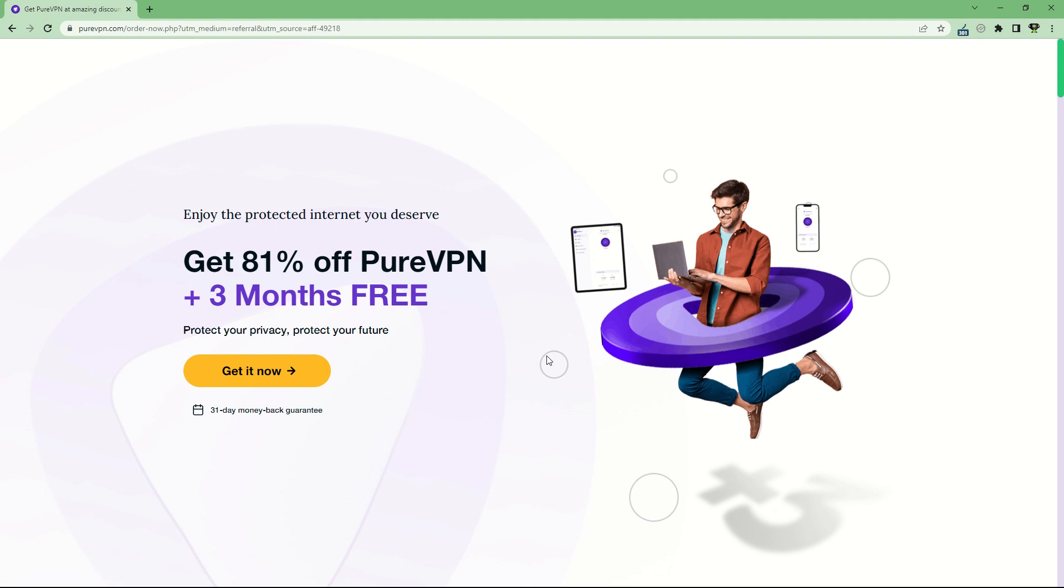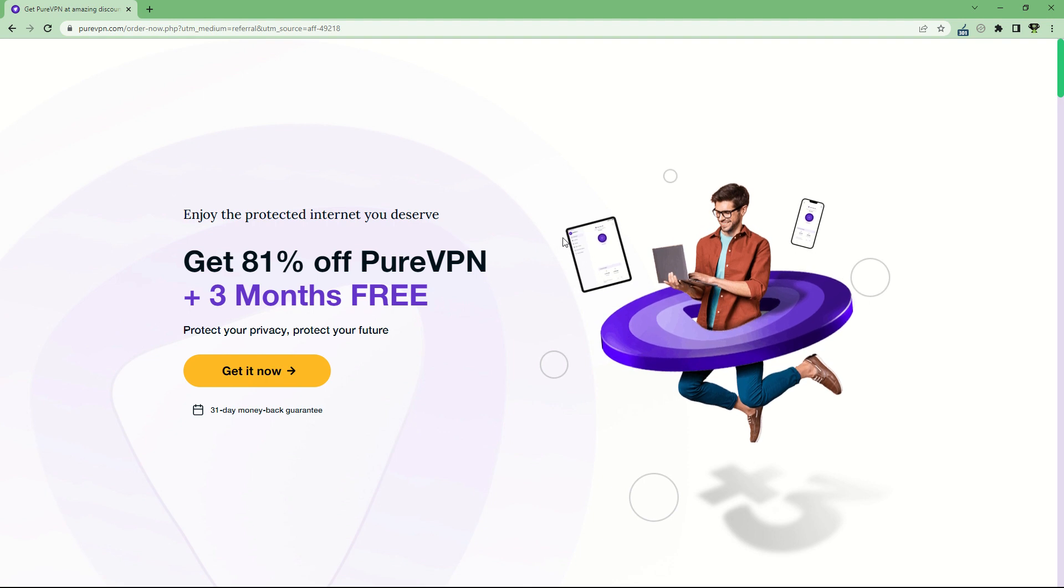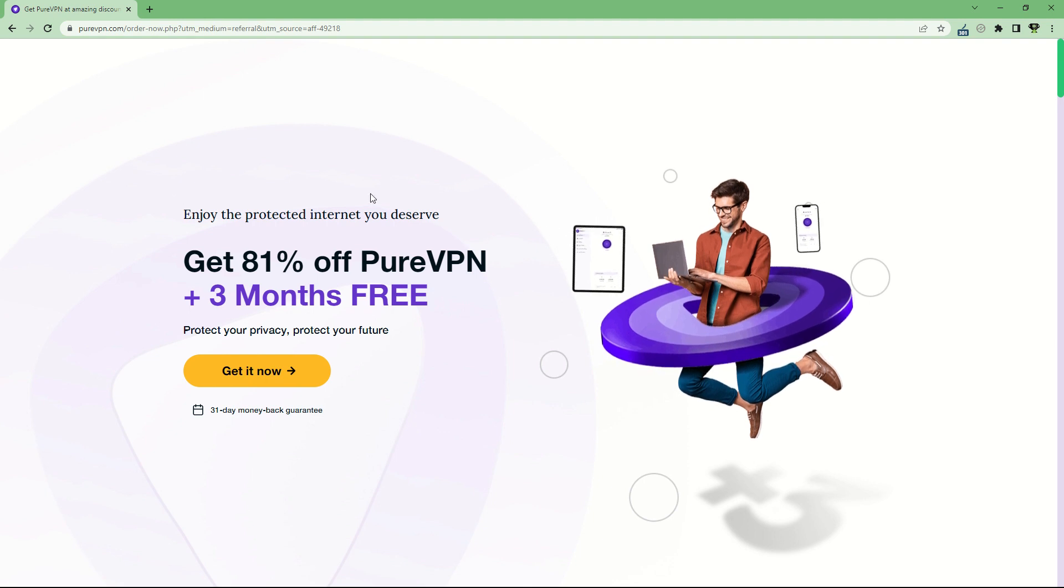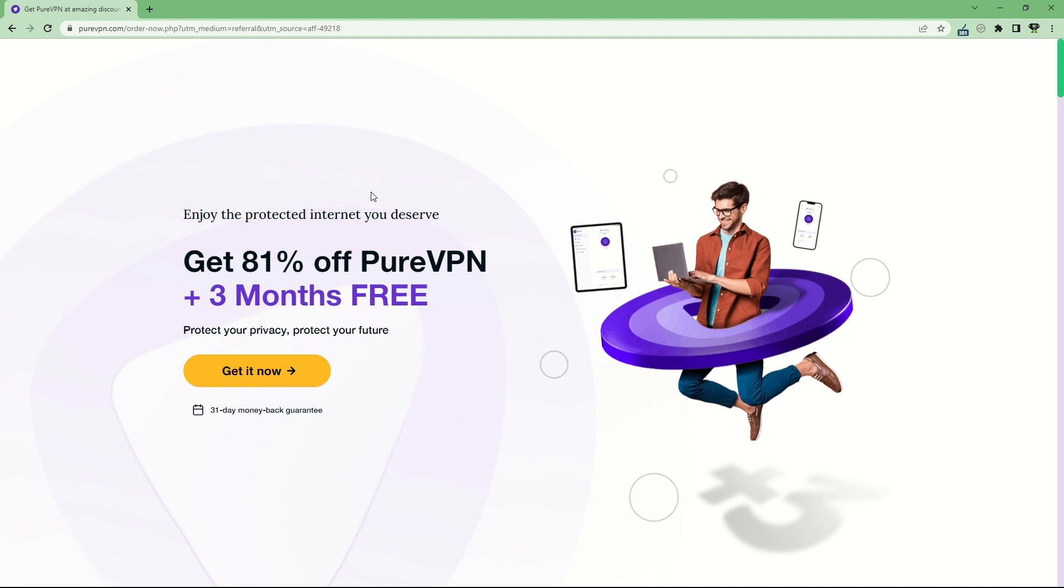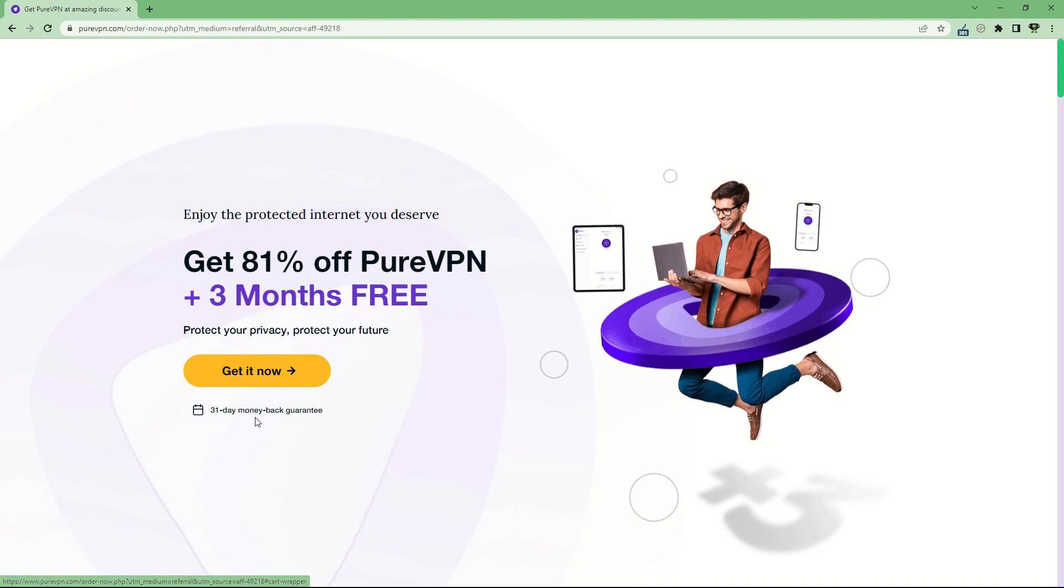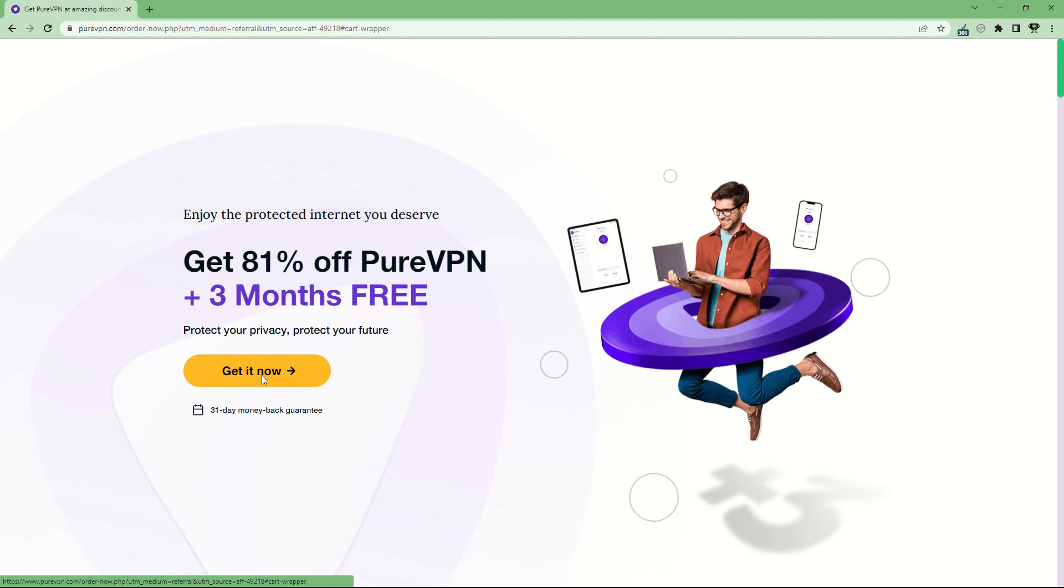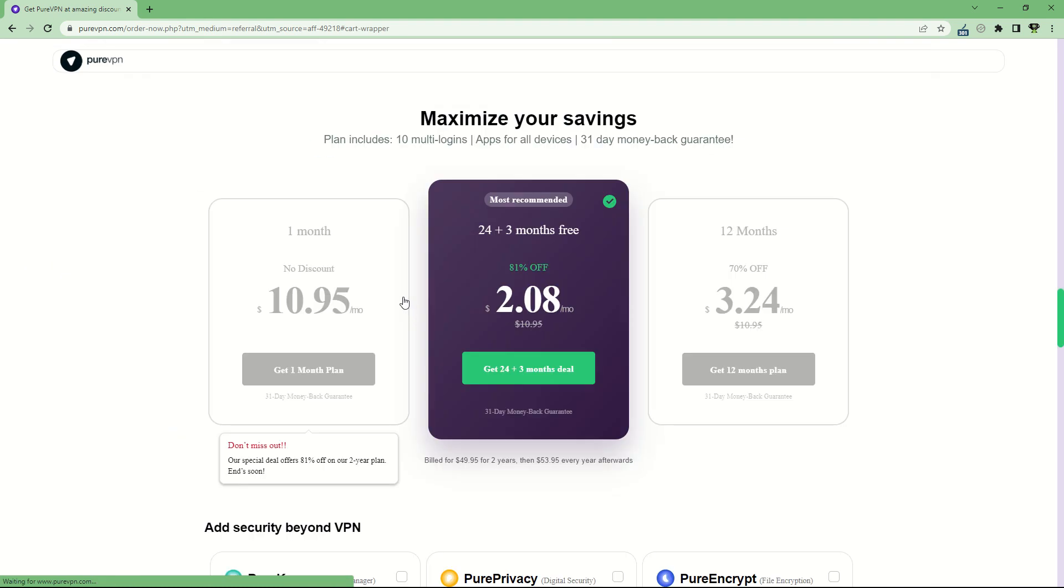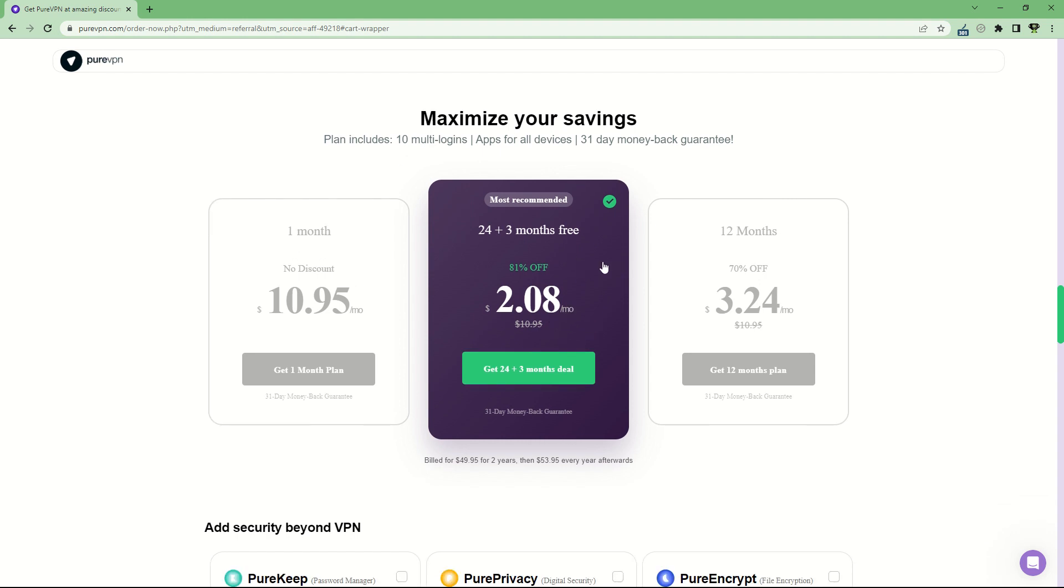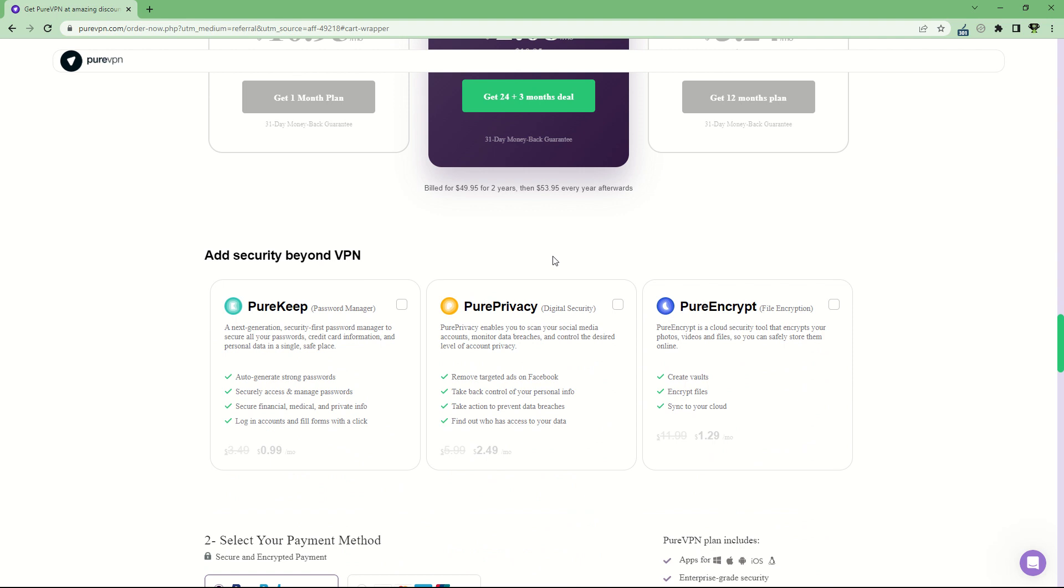PureVPN is a virtual private network service that offers some of the lowest prices on the market. You get a 31-day money-back guarantee, and if you get the package of 24 plus 3 months free, you'll end up with more than 2 years of VPN for $2.08 per month. It's one of the cheapest VPNs you can get.